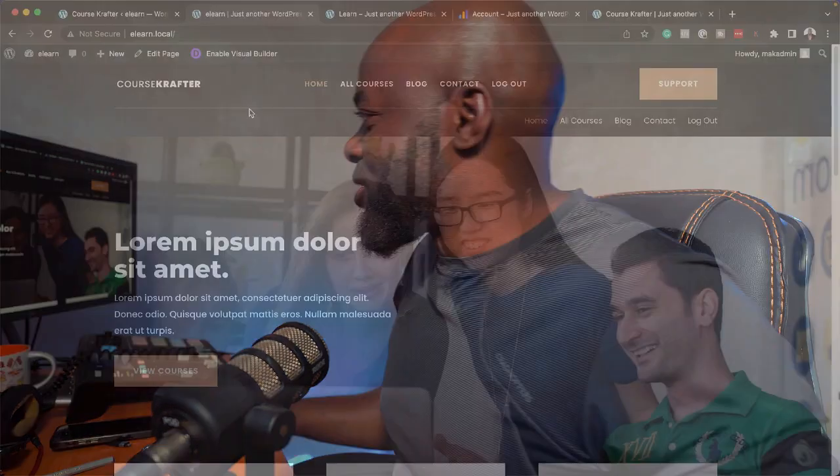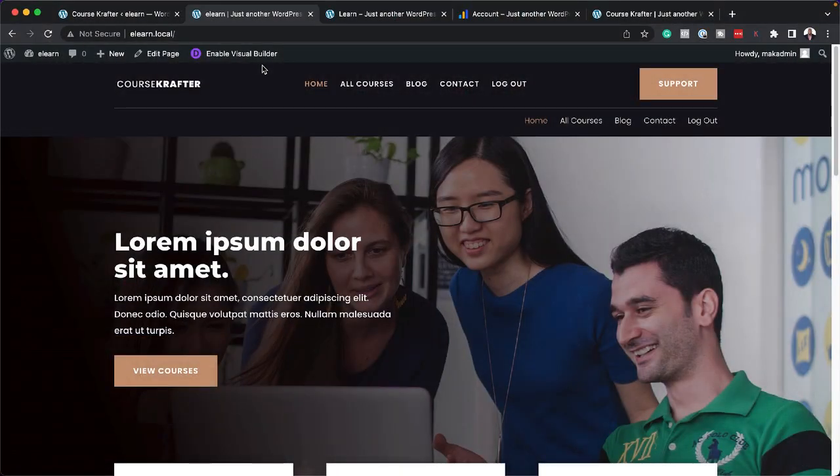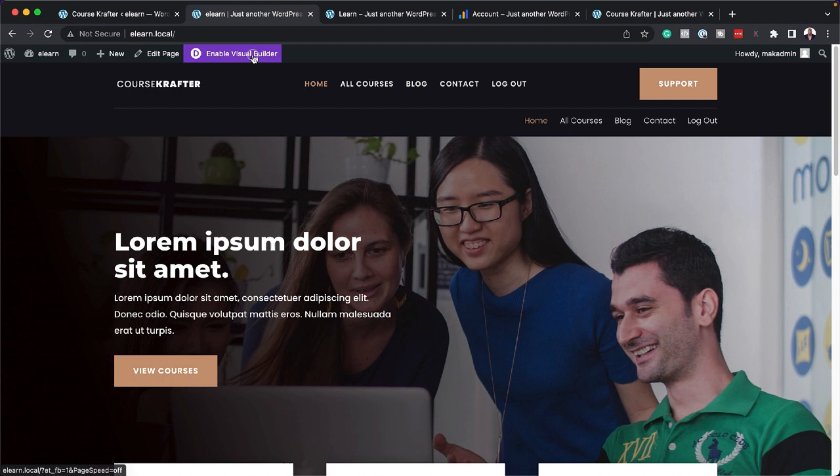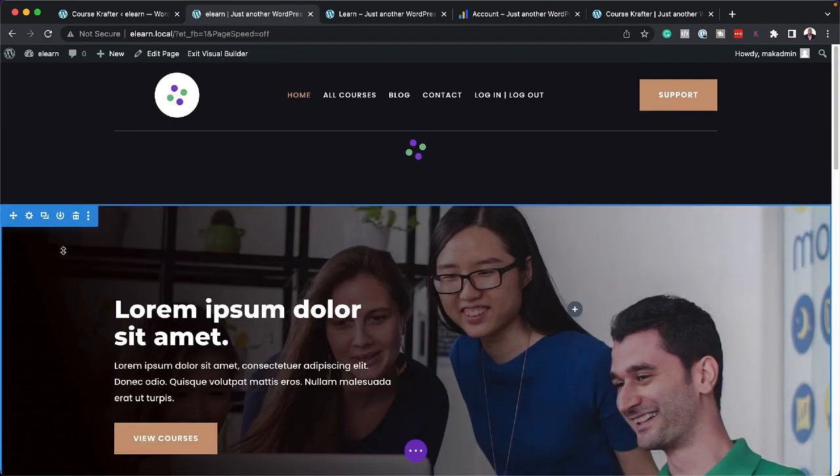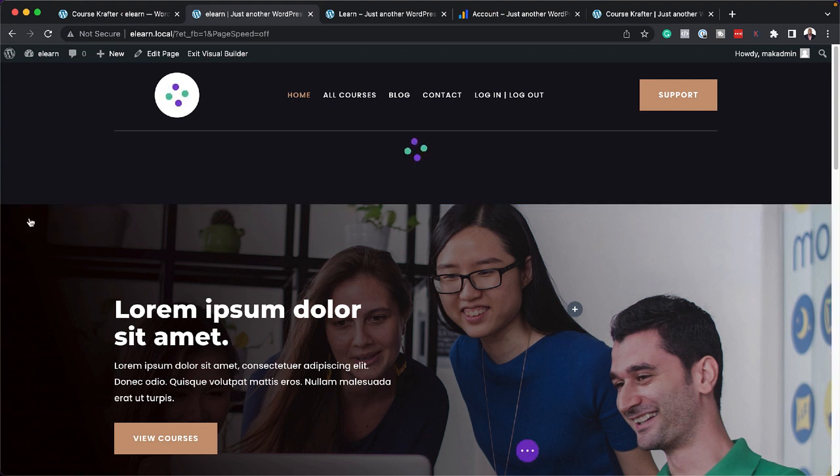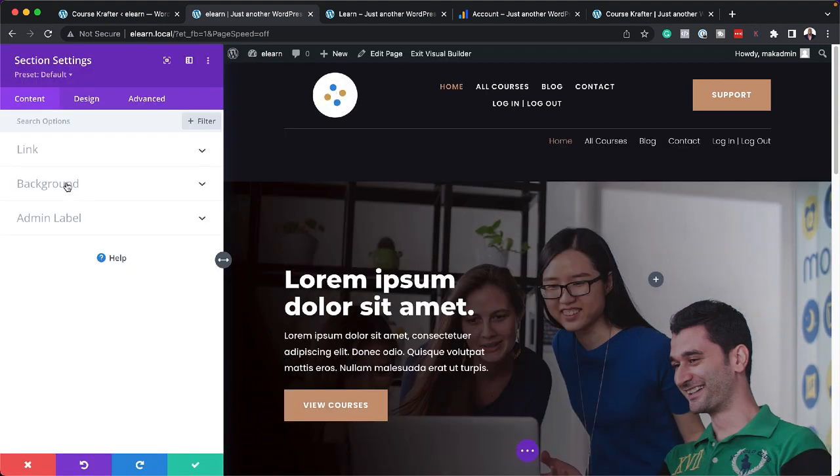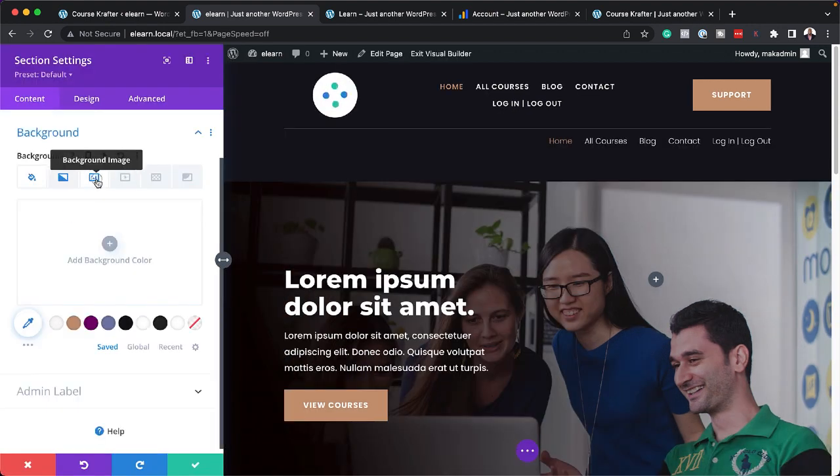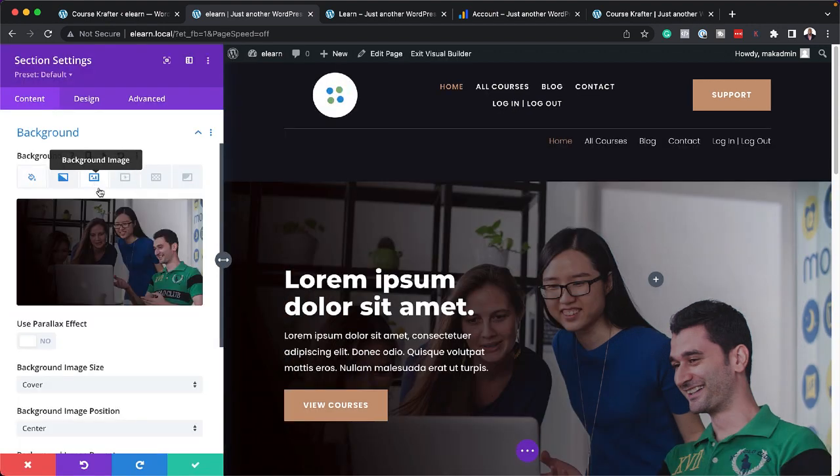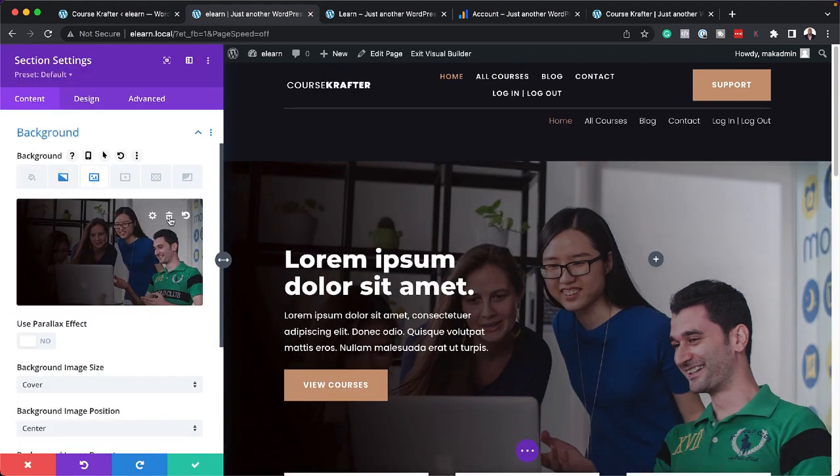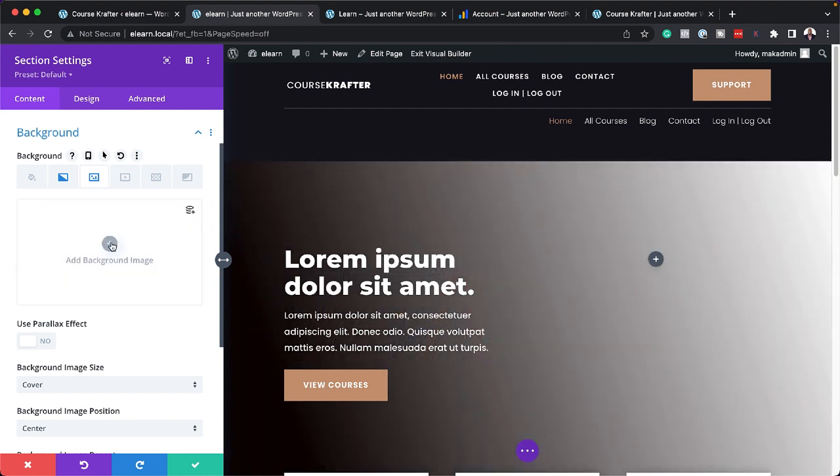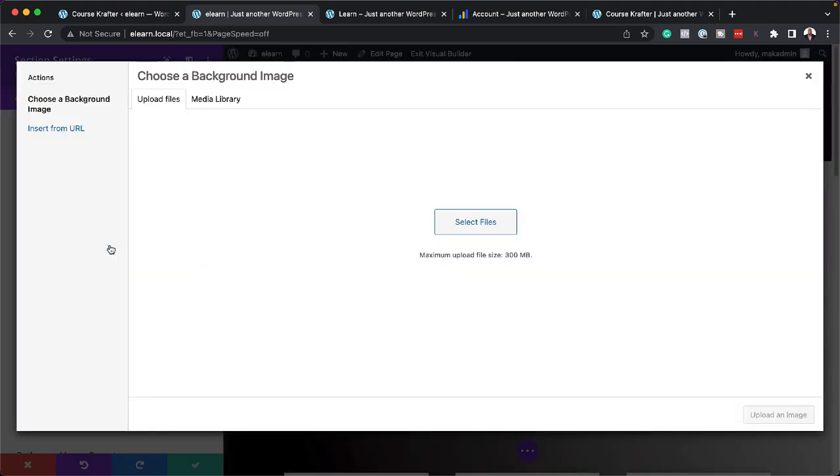Now over here, I'm on my homepage. I'm going to click here on Enable Visual Builder. So to change this image, just click here on this gear icon on your section settings. Come over here to Background. Click on the third tab to change your background image. So you can just go ahead and delete it. Now let's upload our own image by clicking here on this plus button.